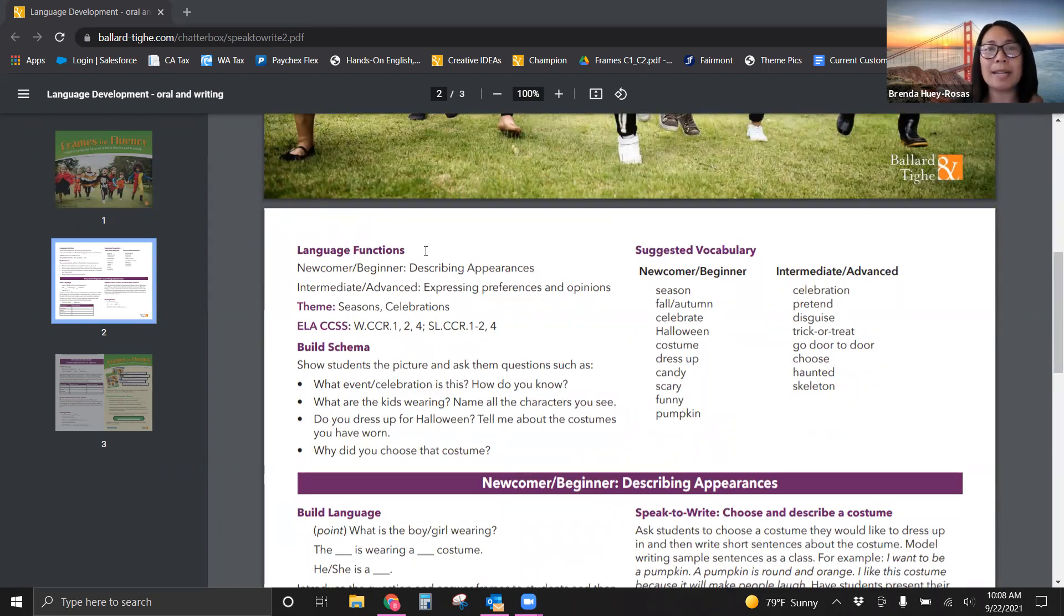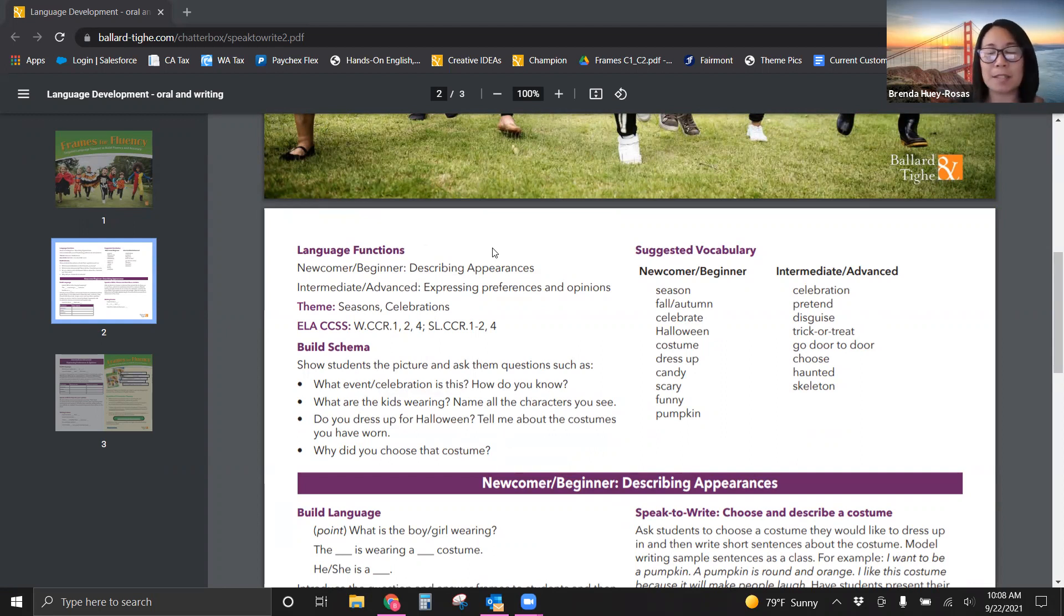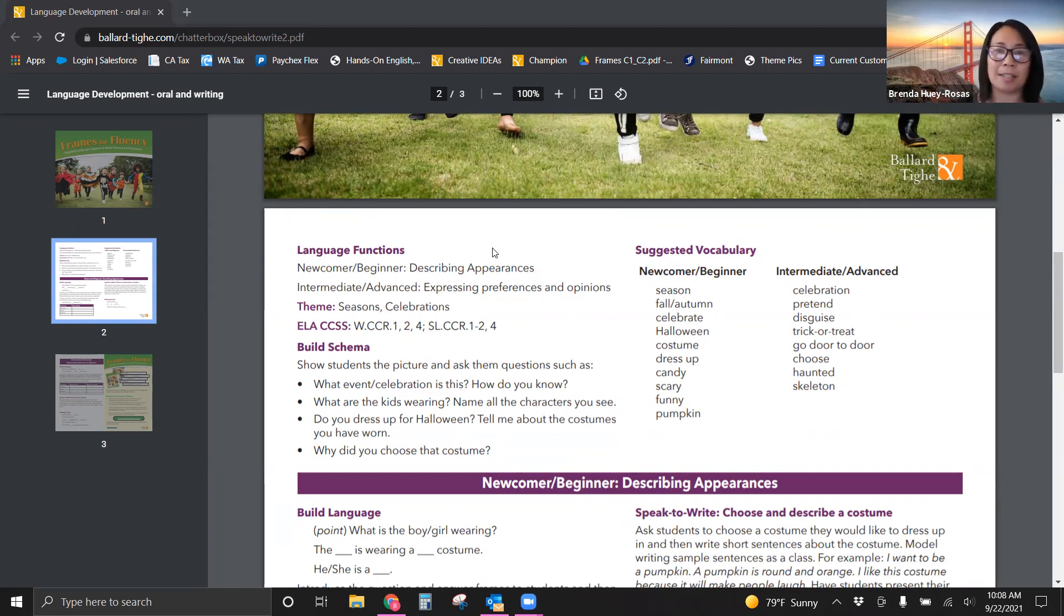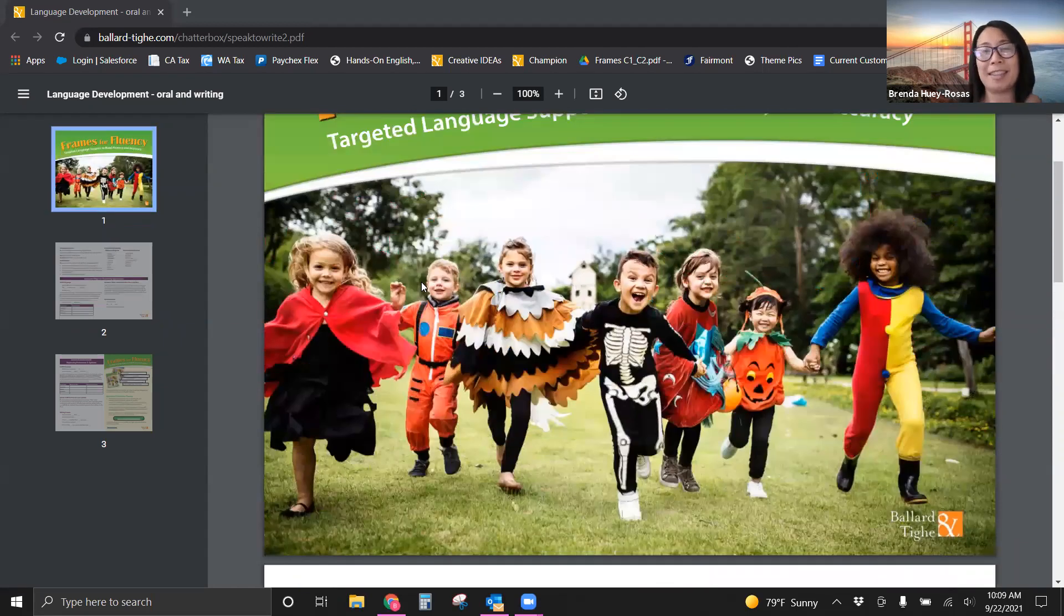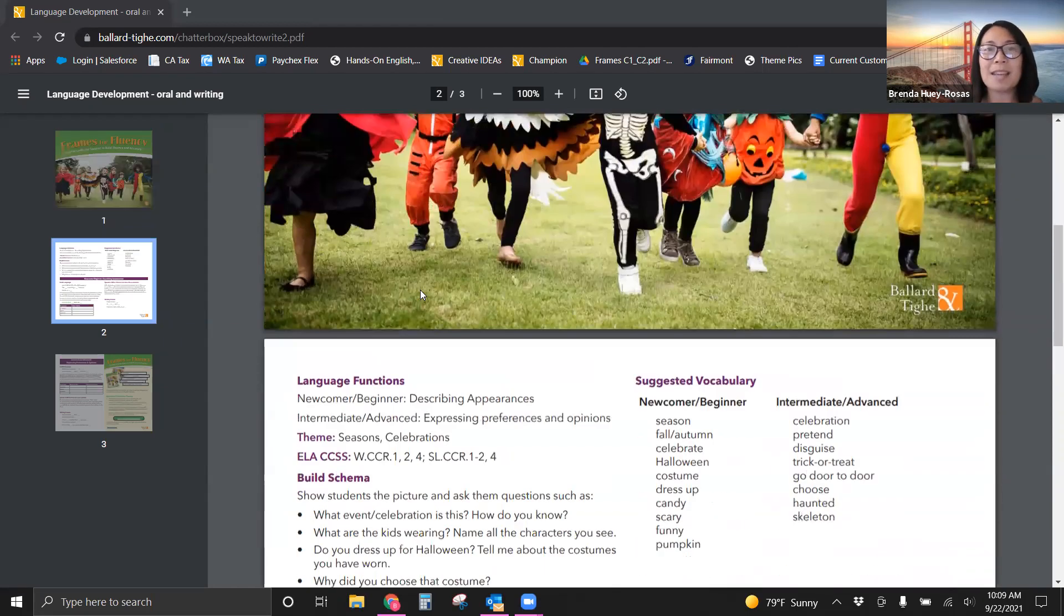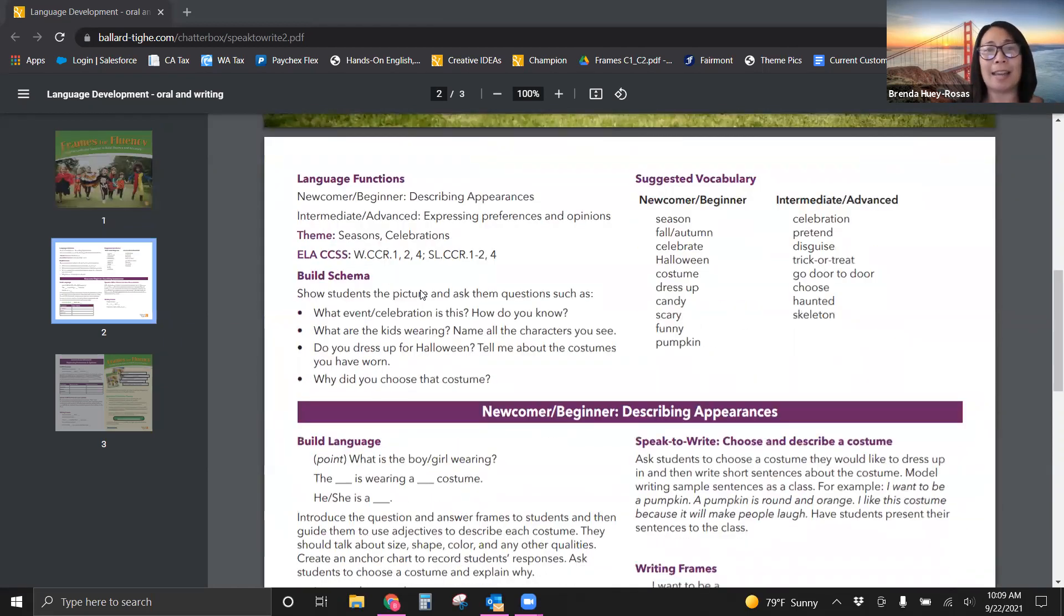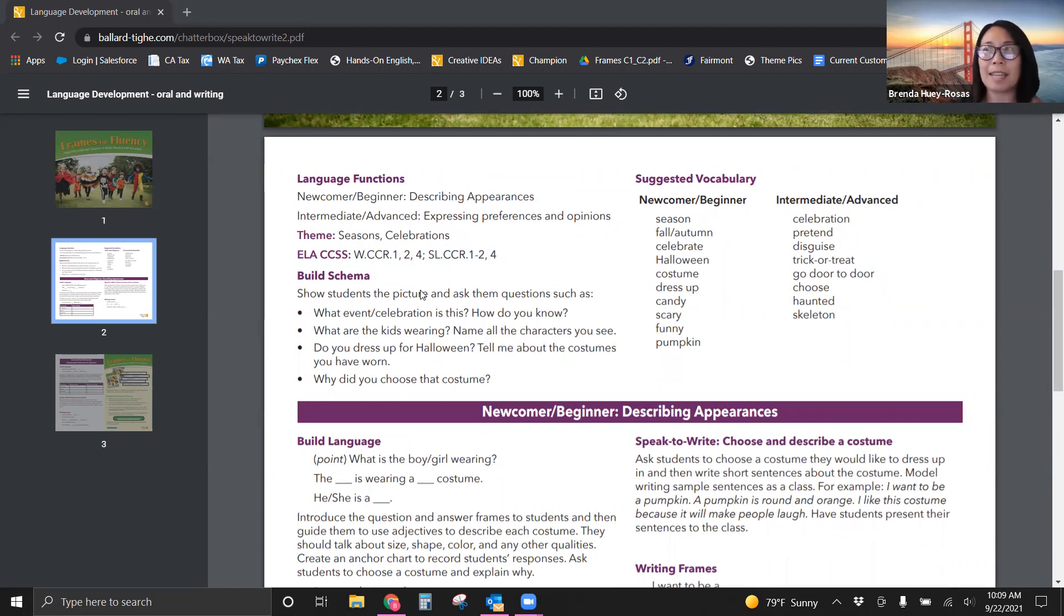We also have intermediate and advanced level vocabulary as well. You are going to see language functions. We believe that language functions is really how you get students into that academic realm of English language acquisition. So for newcomers and beginners, you're going to describe appearances, maybe how they look in their costumes, and express preferences and opinions for intermediate and advanced.